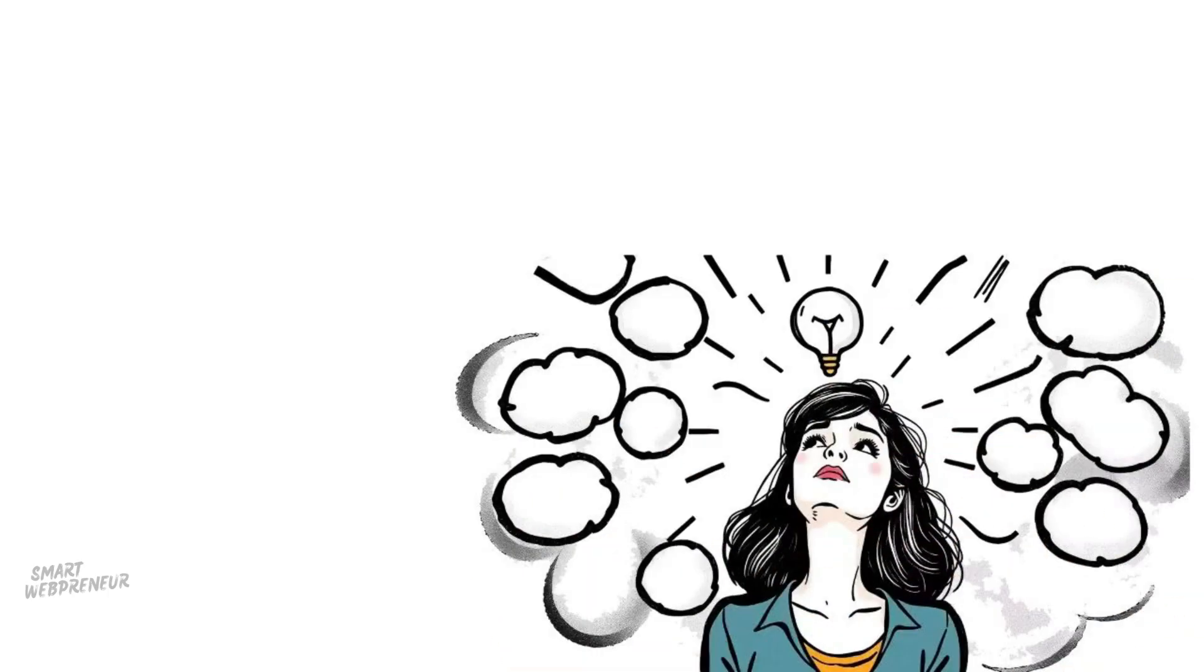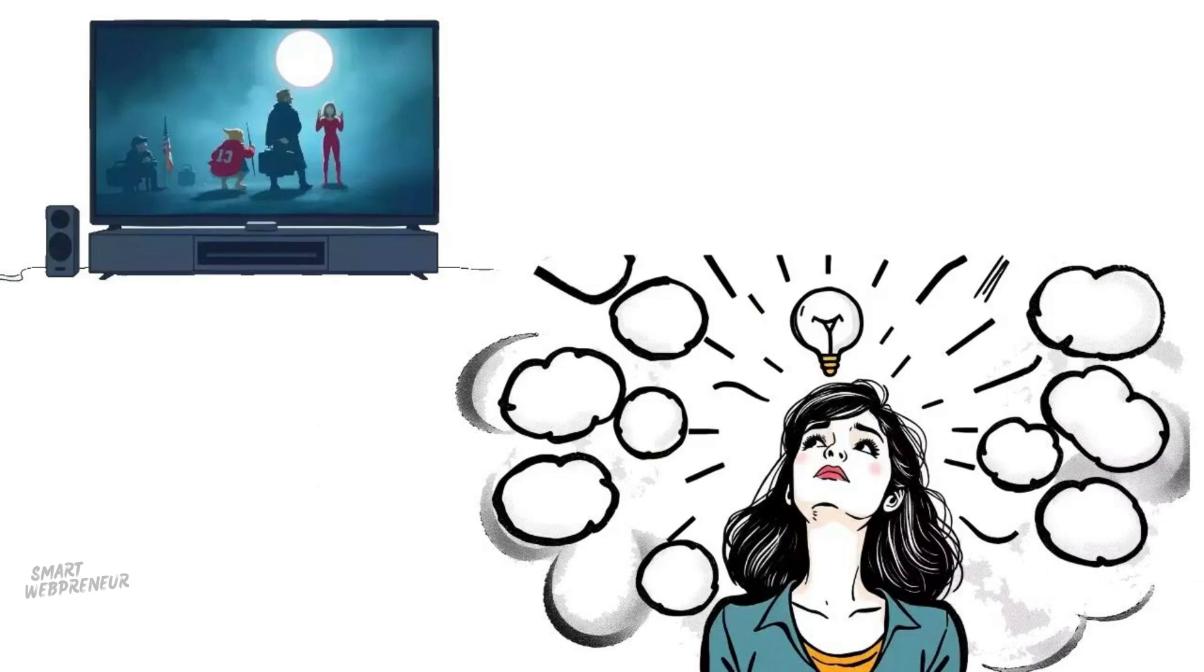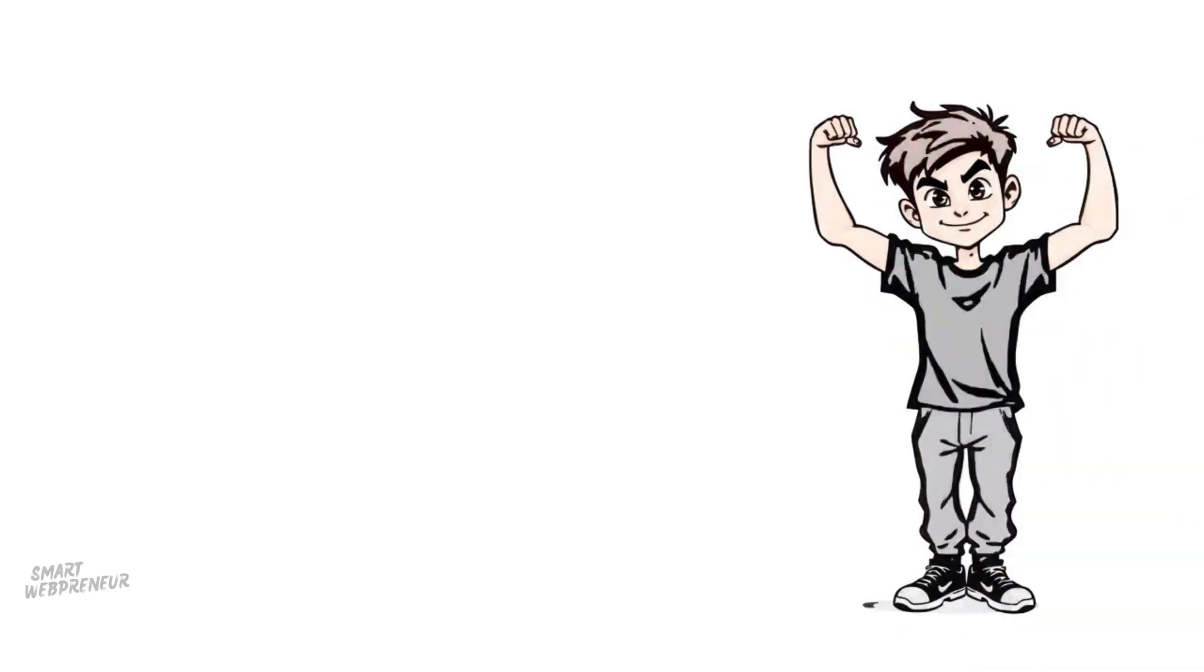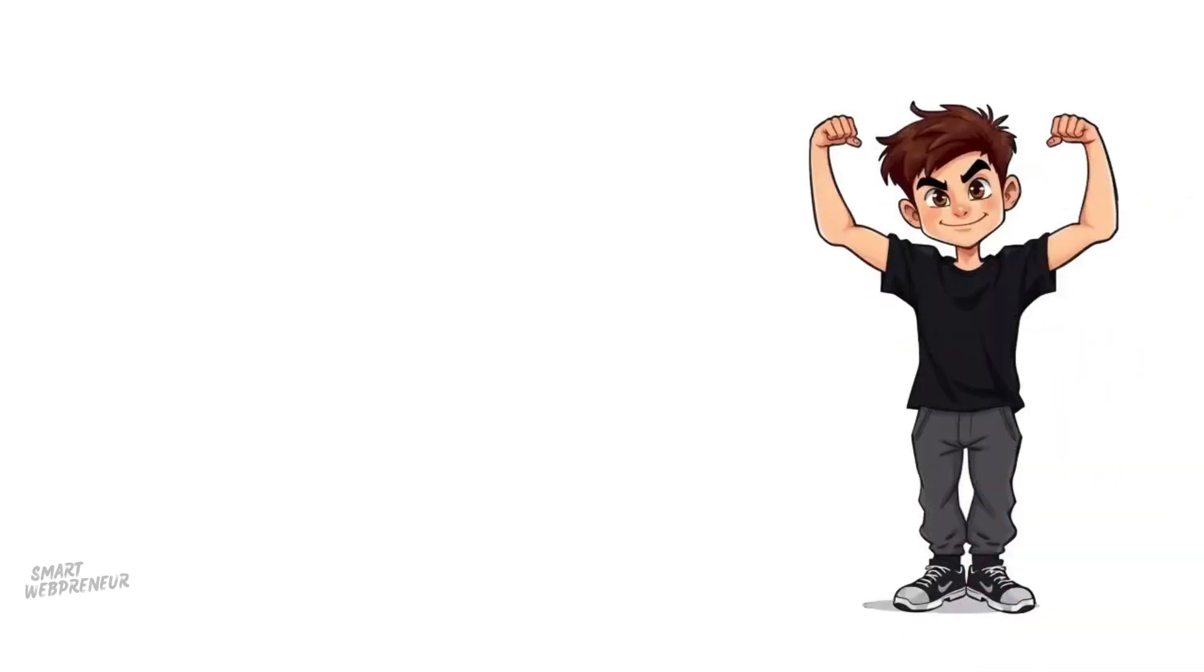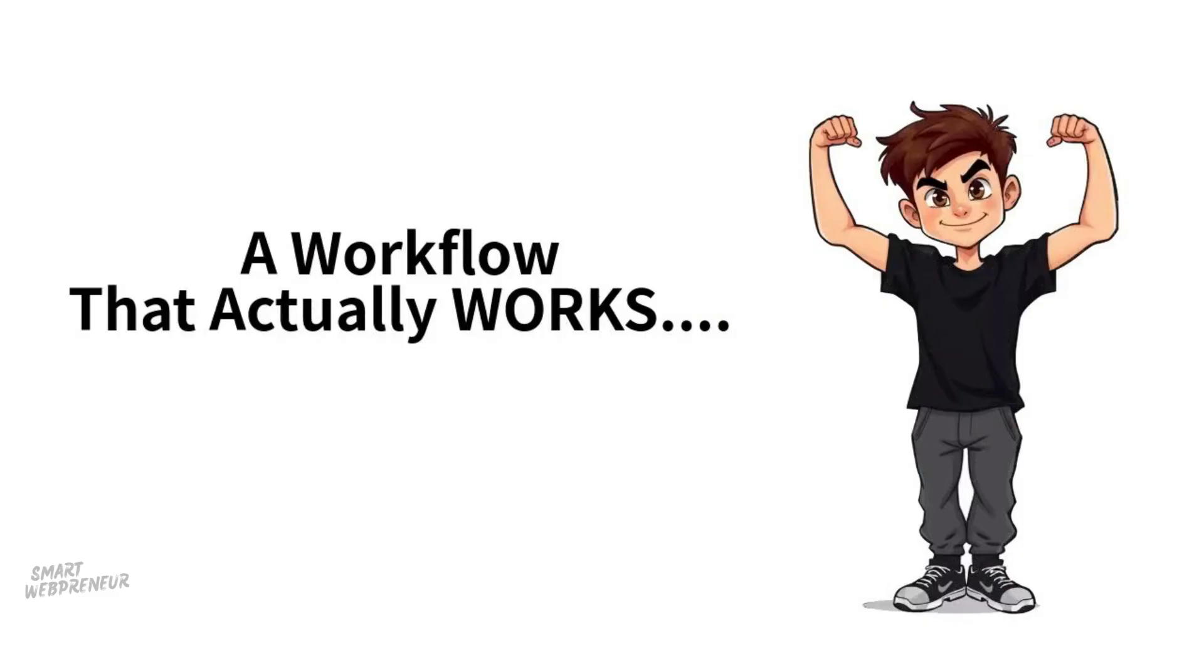In this video I'm going to show you step by step how to take a random idea in your head and turn it into a fully animated cartoon by the end of the day. No expensive software, no drawing skills, and definitely no stick figures. We're going to build a workflow that actually works. Let's dive in.